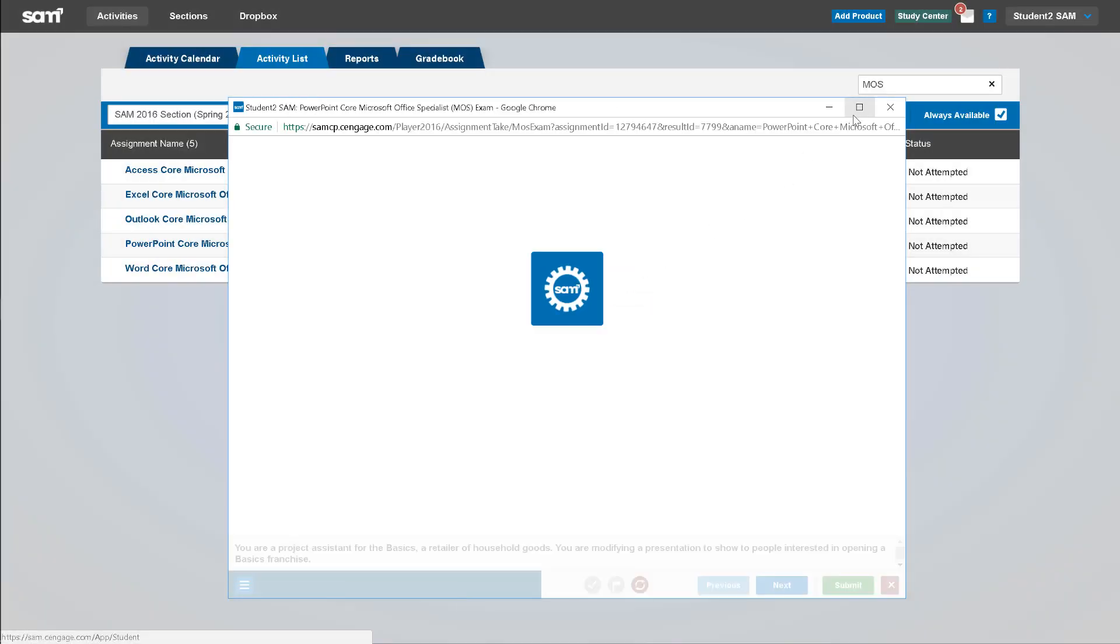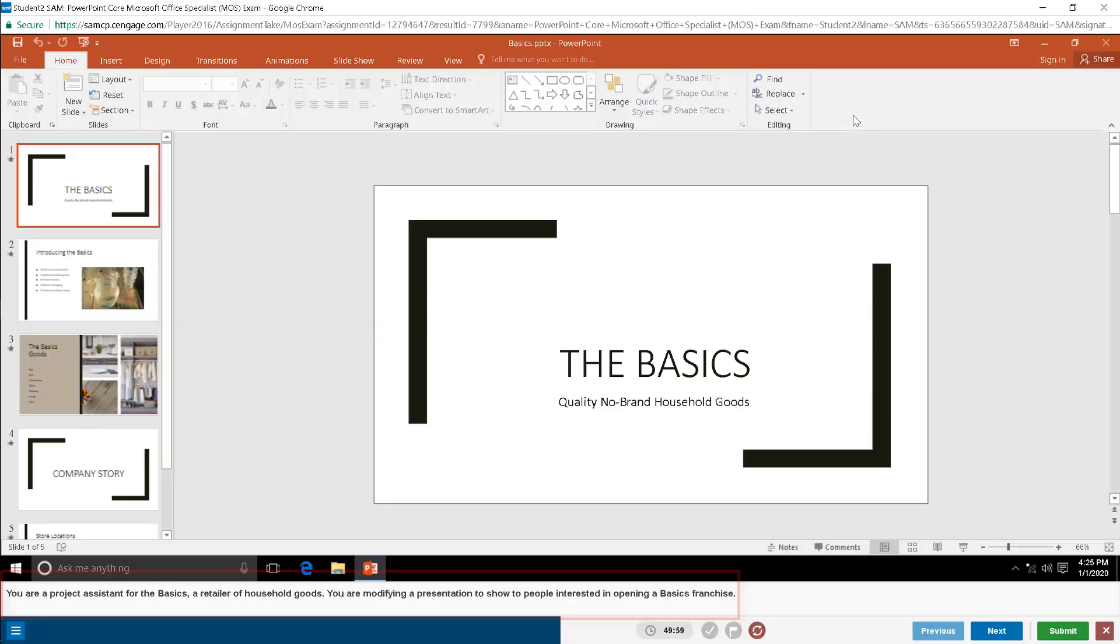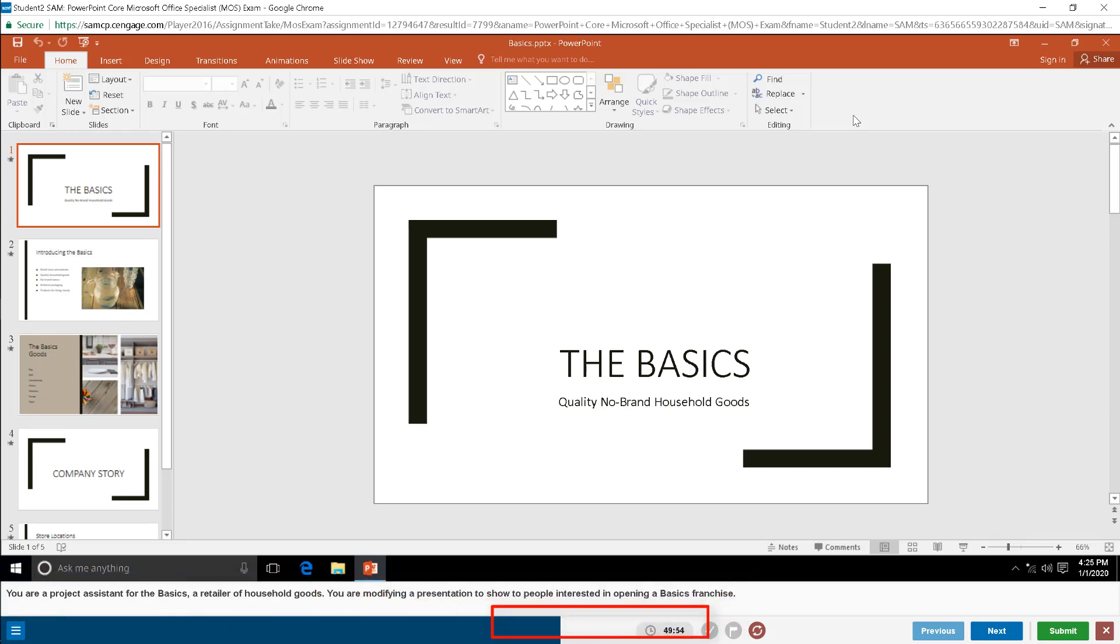The MOS exam simulation will generate and at the bottom of the screen, the simulated task you need to complete will display. If your exam is timed, you will see the timer counting down. You can also see which task you are currently completing below the task instructions.